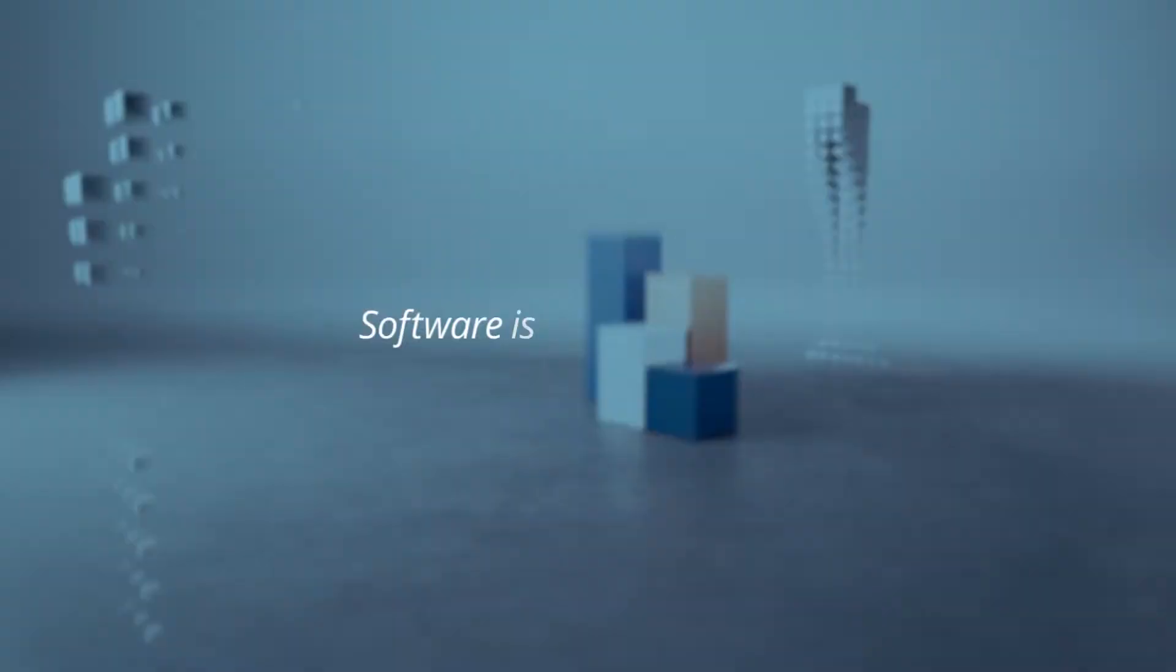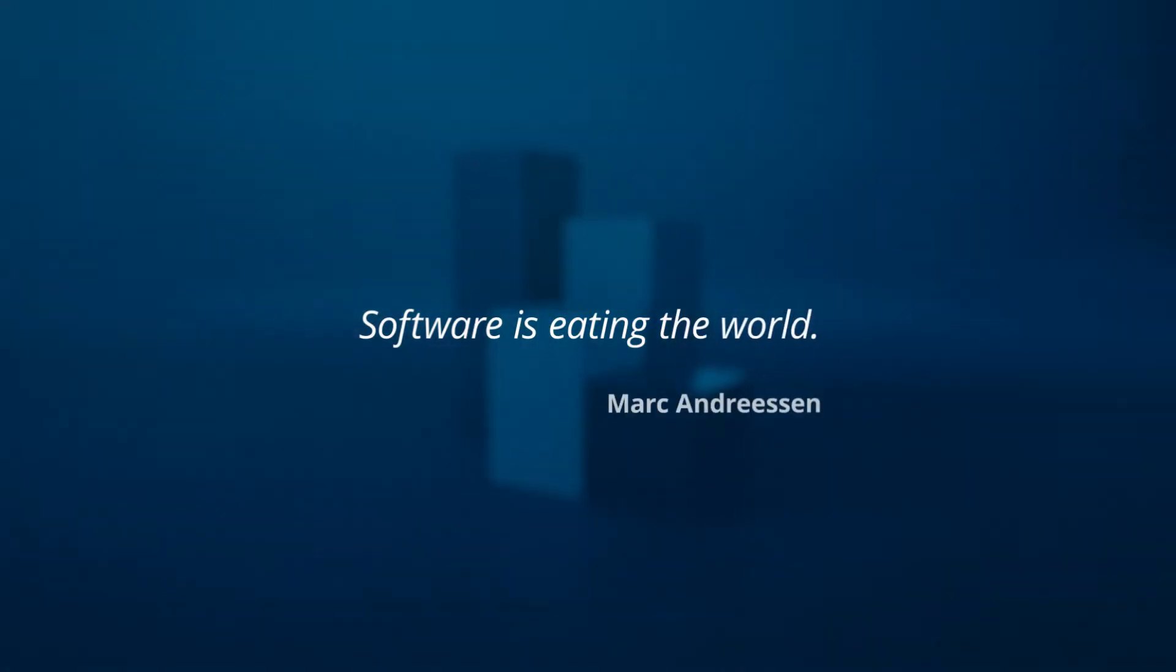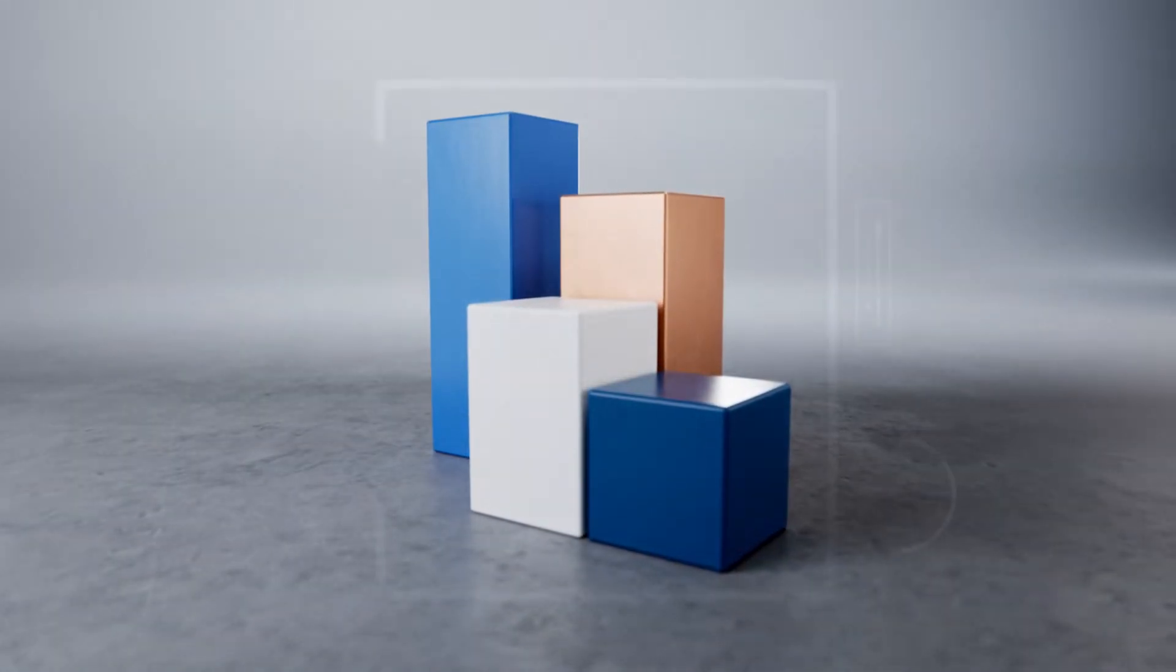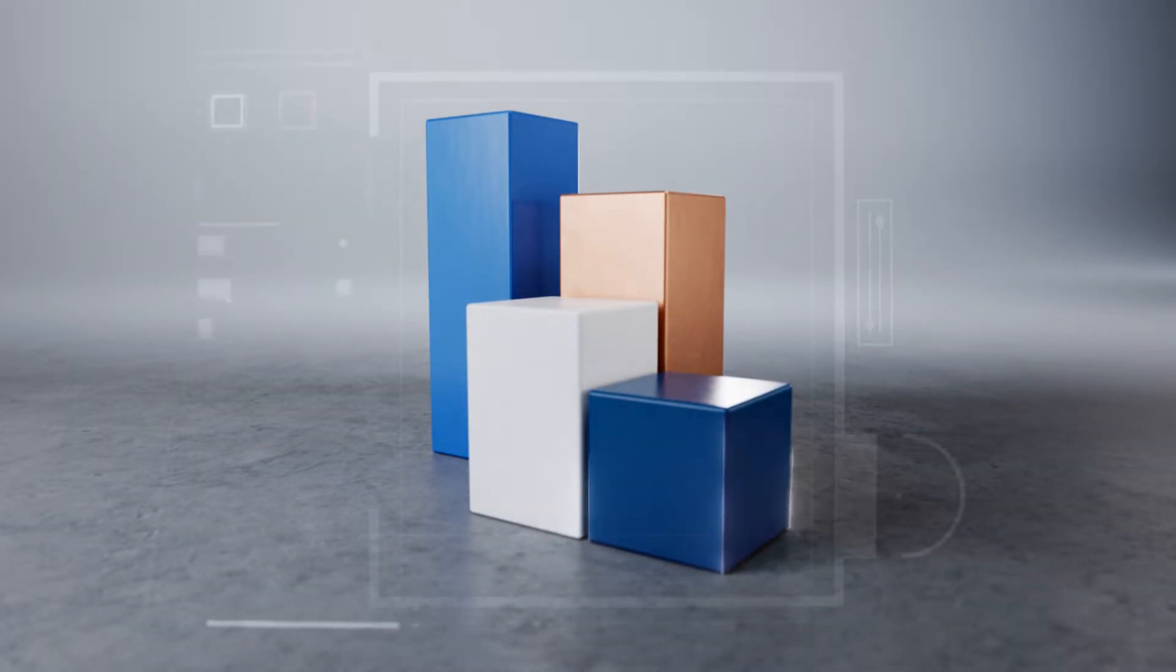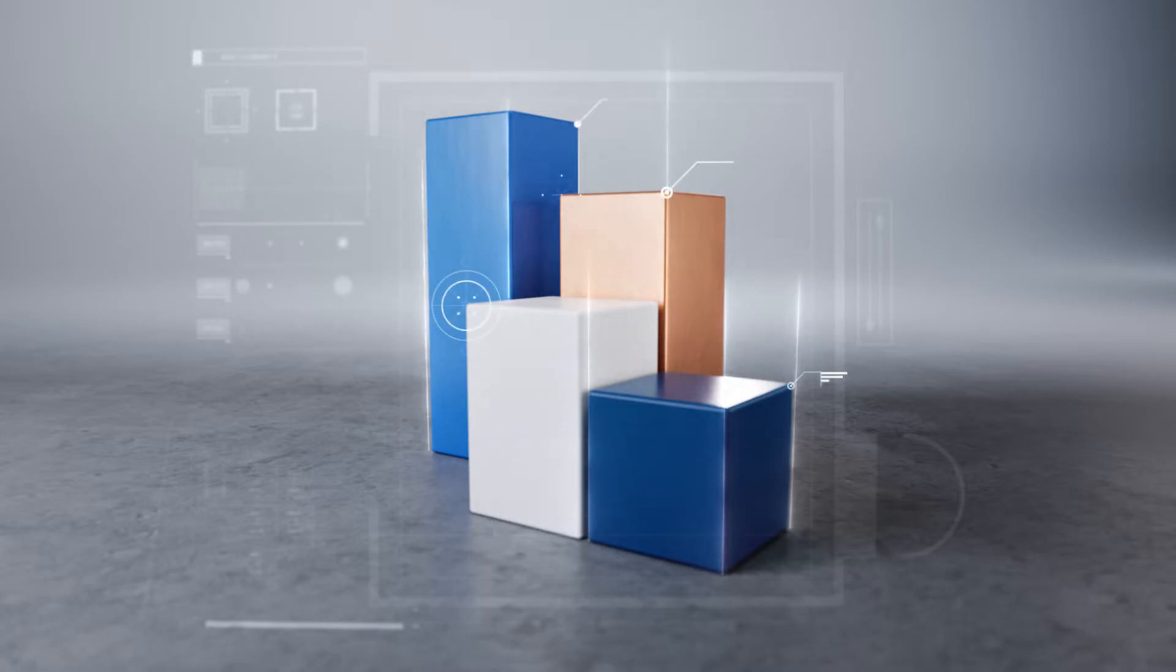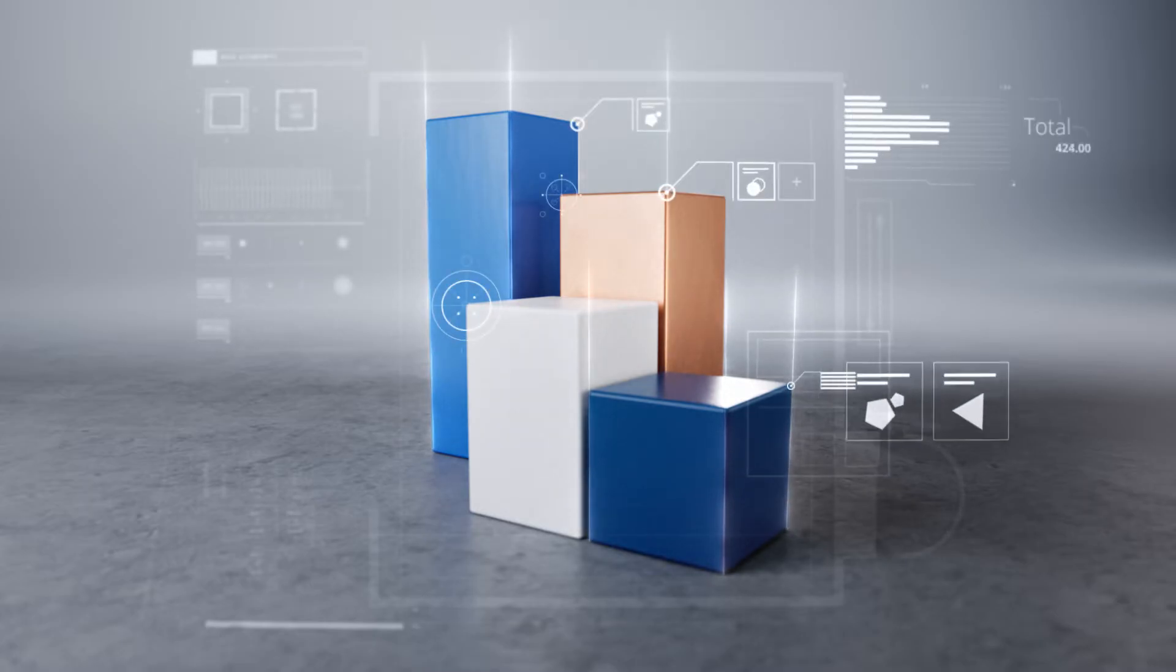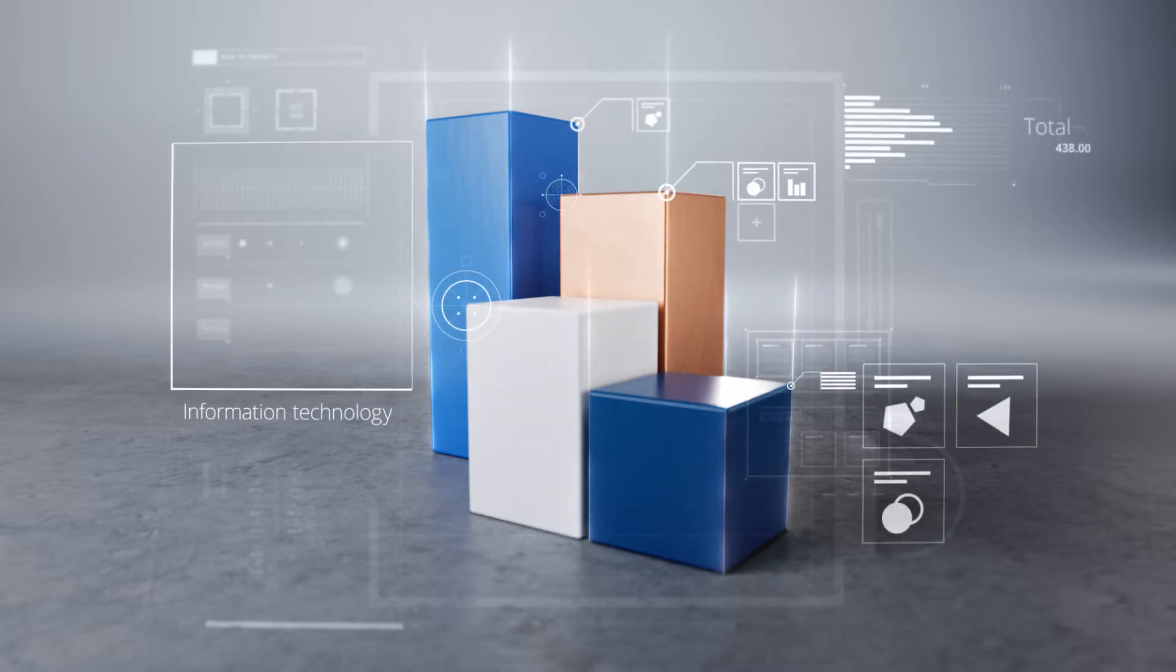Today, software is eating the world and disrupting machine building fundamentally. How to adapt in the machine building industry? The key to success is to leverage the innovation potential of information technology.